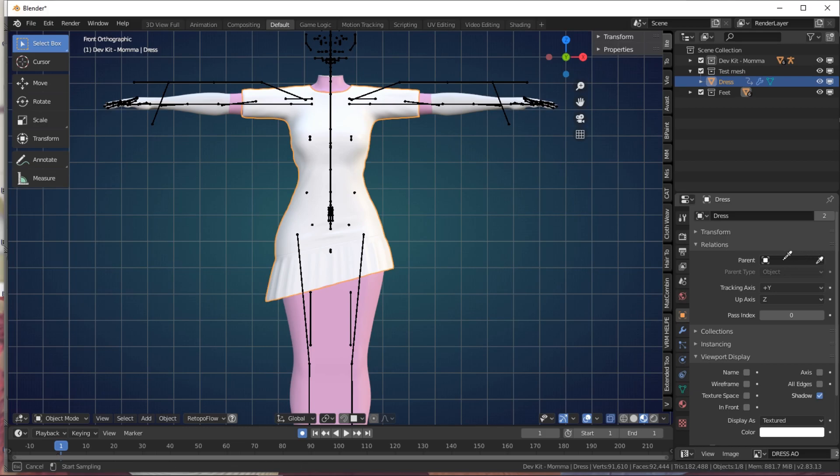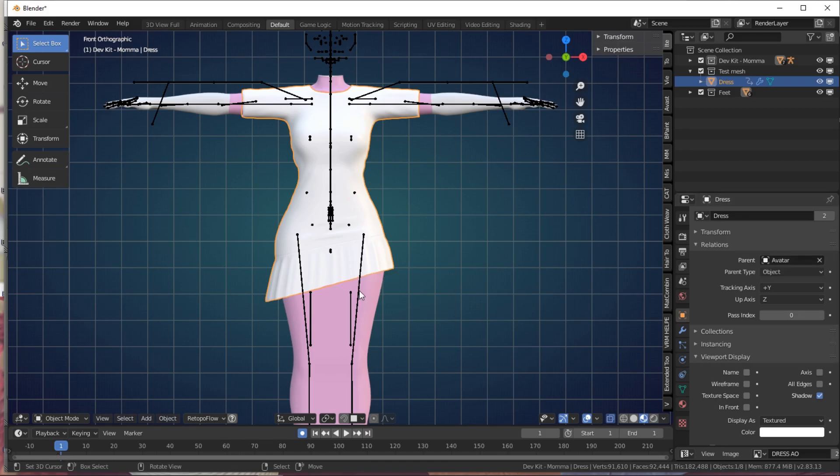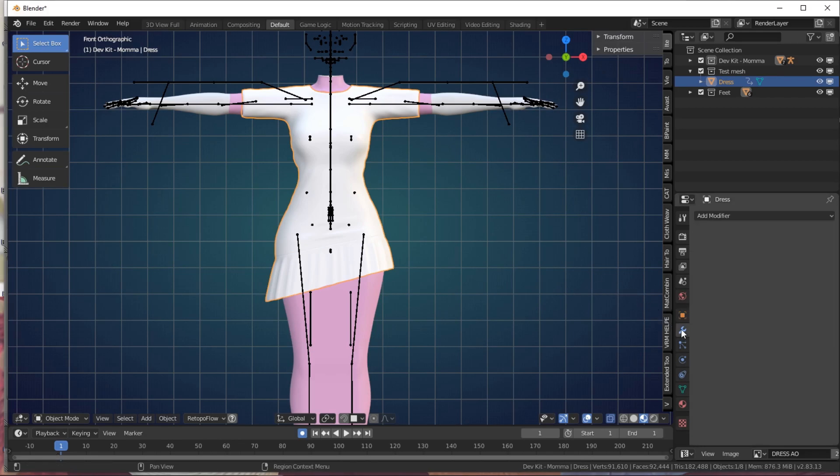First thing you want to do is parent your model to your Avastar rig. Go to Object Properties tab under Relations, go to Parent, and with the eyedropper select your armature.